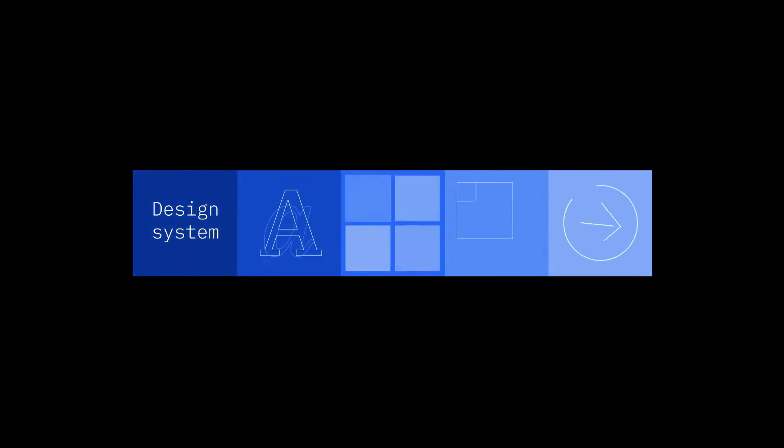Design systems allow companies to scale UI styles, but not experiences.